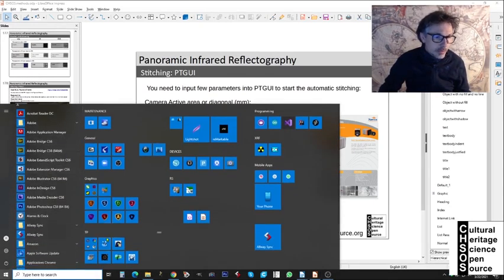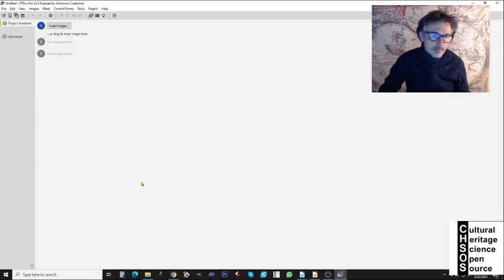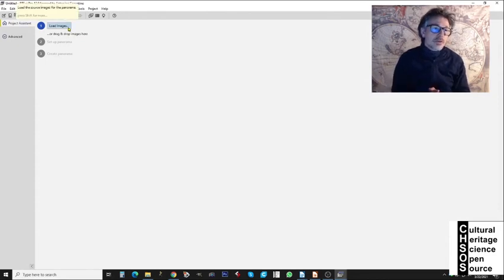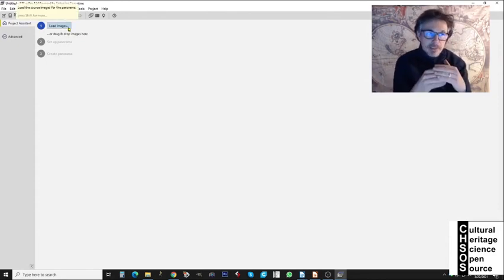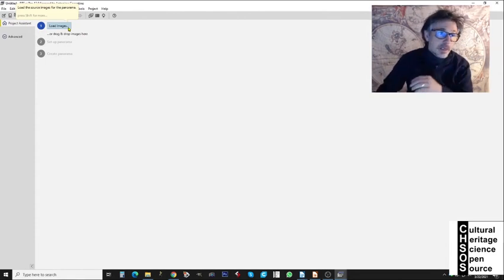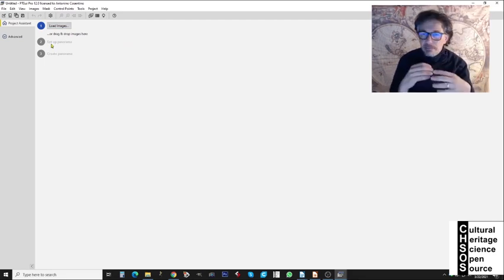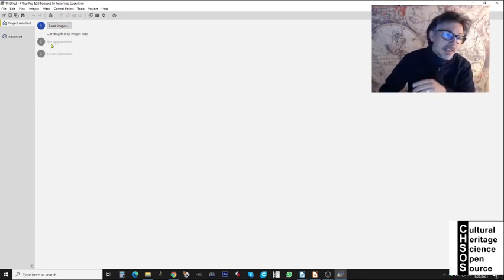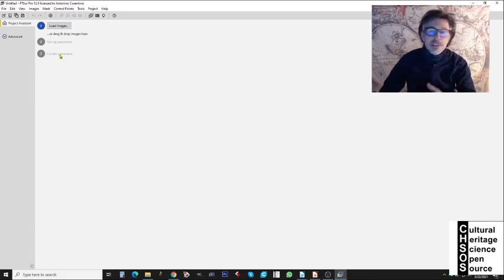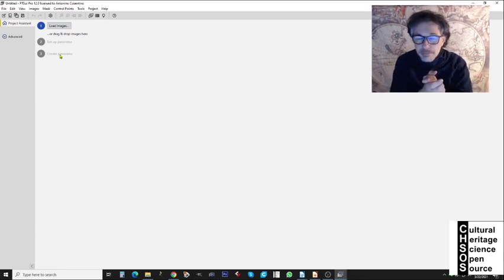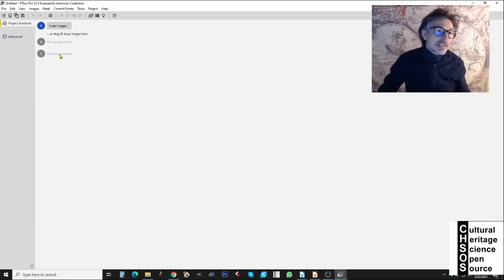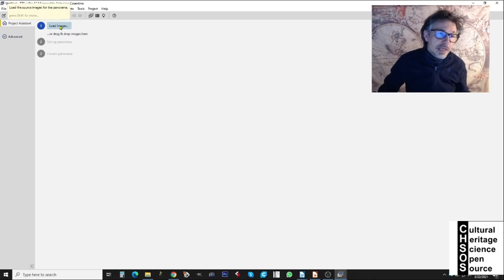We launch PTGUI. The software presents itself as a three-step process: step one is to load the images, step two is to set up the panorama parameters, and step three is to actually create the panorama. Let's start with step one: load images.